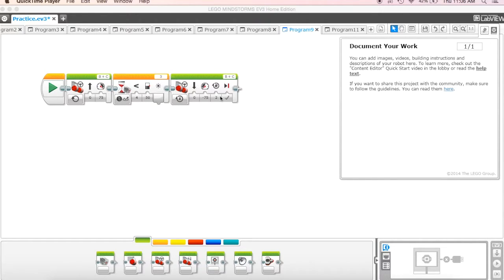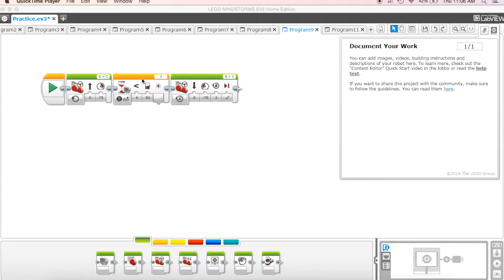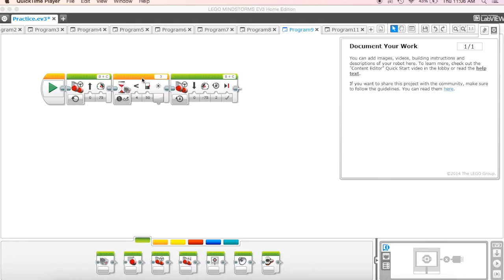This time, this is our same program that we were just working with, but what we want to do is change it so that it's going to detect an actual color. You may have built already the four-colored sided cuboid, and we want to actually be able to use that color sensor to detect an actual color.